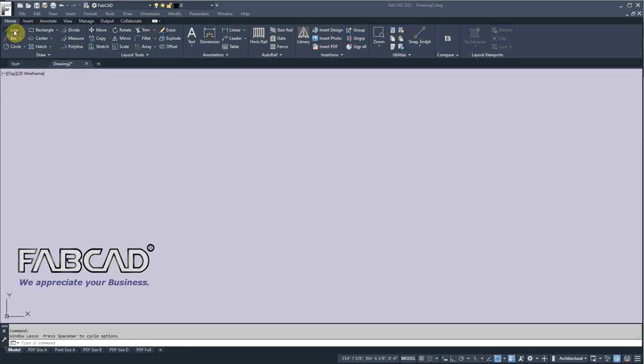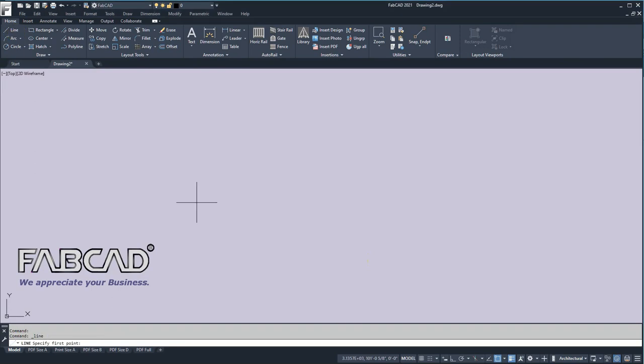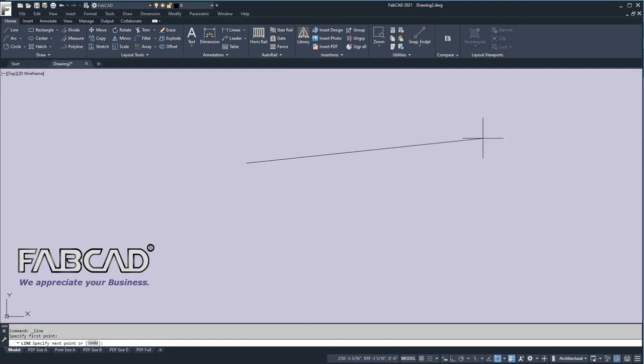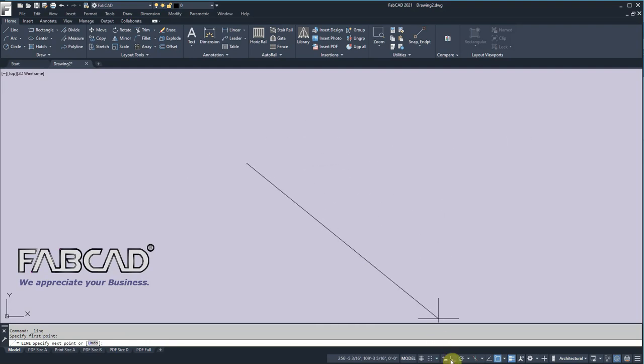So we'll start with the line command. I'll click that, and at the command line it says specify first point. Whenever you see the word point, that's your point finger, which is usually your left mouse button. So I'll pick a point, and then it says specify next point. If I want to go straight, I want to click on this little setting here, ortho.